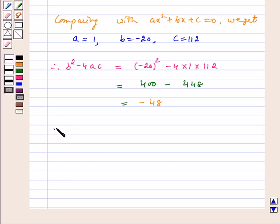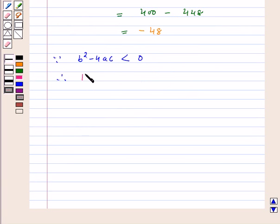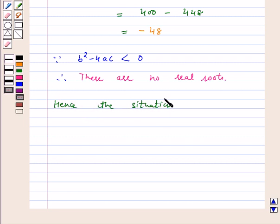Because B squared minus 4AC is less than 0 — since minus 48 is less than 0 — therefore, there are no real roots for the quadratic equation. Hence, the situation is not possible. The situation where the sum of the ages of two friends is 20 years and 4 years ago the product of their ages was 48 is not possible. Therefore, our answer is no, it is not possible to have such a situation.